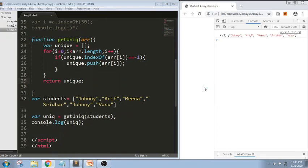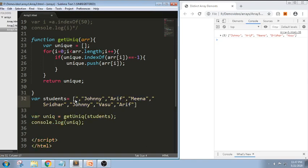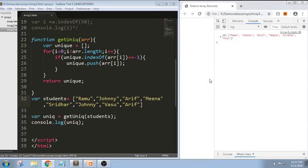You can see the output: Johnny, Arif, Meena, Sridhar, and Vasu. Let me add 'Arif' again — we still get the same distinct array with no duplicates. And if I add a new element 'Ramu', we get Ramu added to the result. This is how, using basic for loop, push, and indexOf methods, we are printing distinct array elements — removing duplicate elements and printing only the individual unique values.